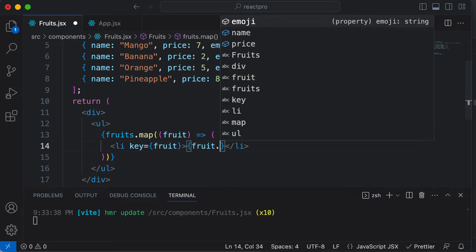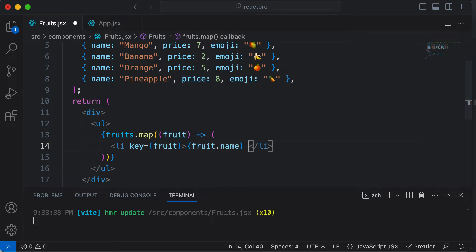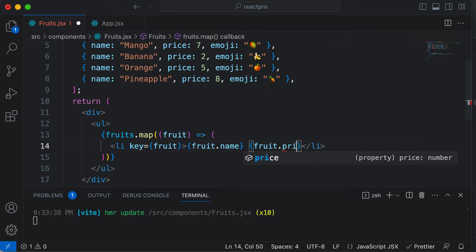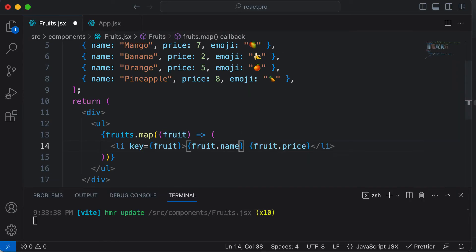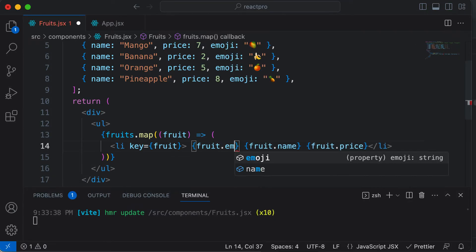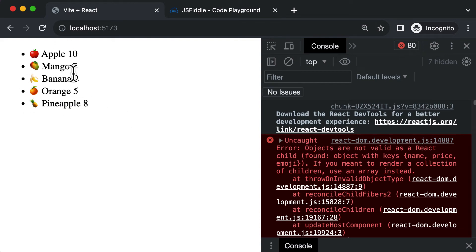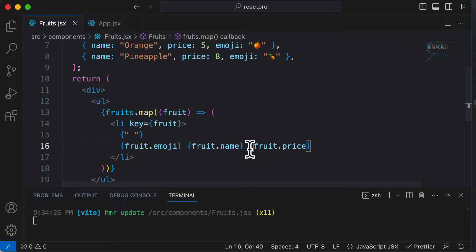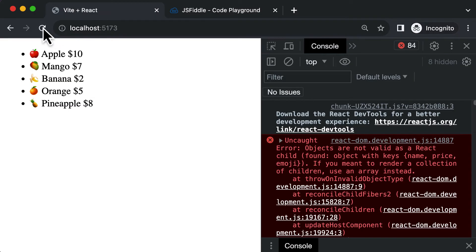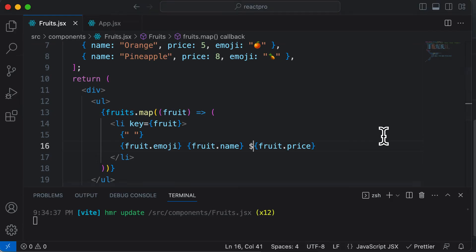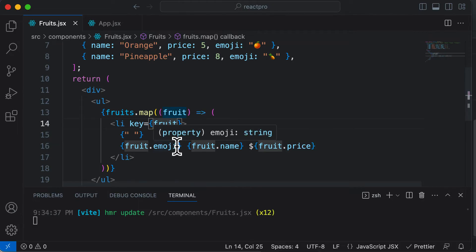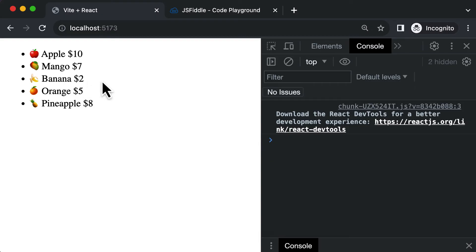So now in order to access the properties of that particular object, I have to say `fruit.name`, `fruit.price`, and `fruit.emoji`. So I could say `fruit.name`, then `fruit.price`, and include the emoji at the very beginning with `fruit.emoji`. If I save this and go back, now we have a list of fruits. We also need to update the key to use `fruit.name`, and that gets rendered correctly.